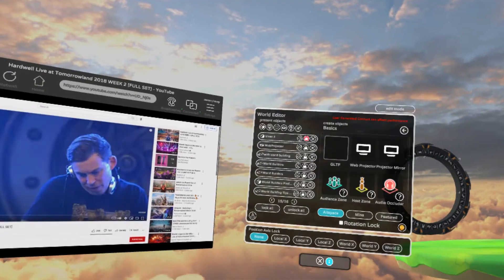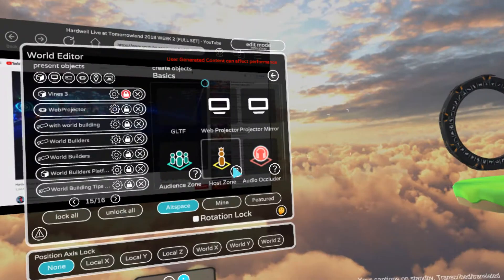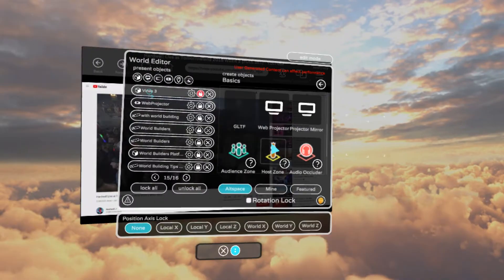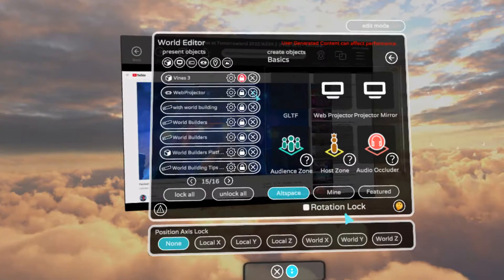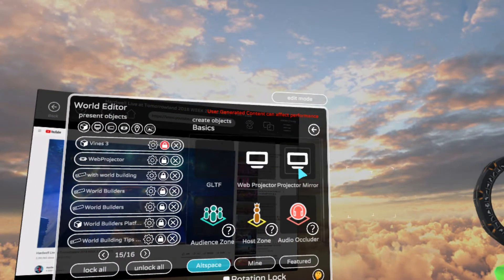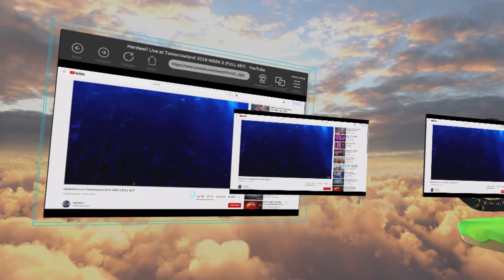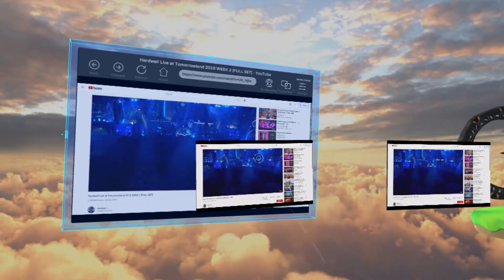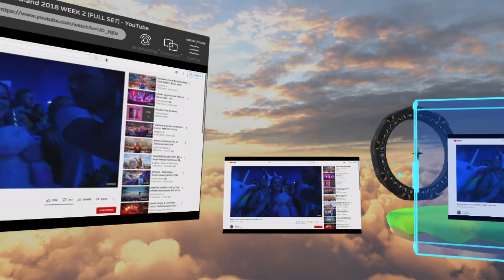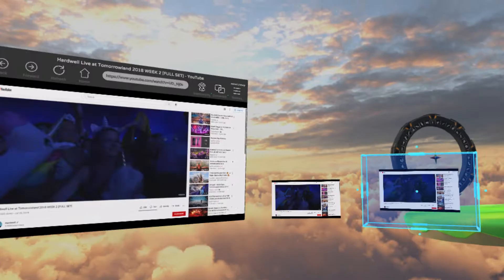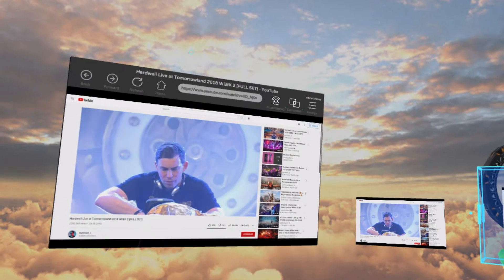Another thing you can do is spawn things called projector mirrors — essentially a mini copy, a mini screen that's also playing the same thing. So you can go back into here and spawn a projector mirror. You can do a couple of these — don't go crazy because if there are a lot you're going to have some performance problems, but you can probably have one or two without any issue.